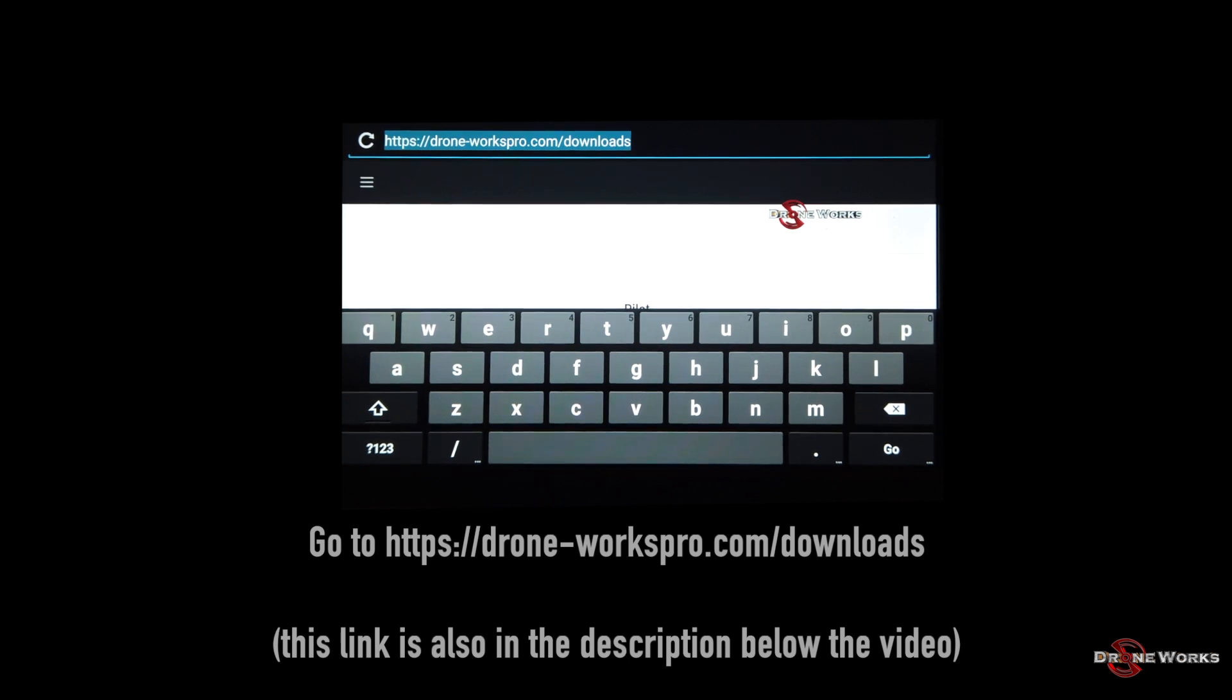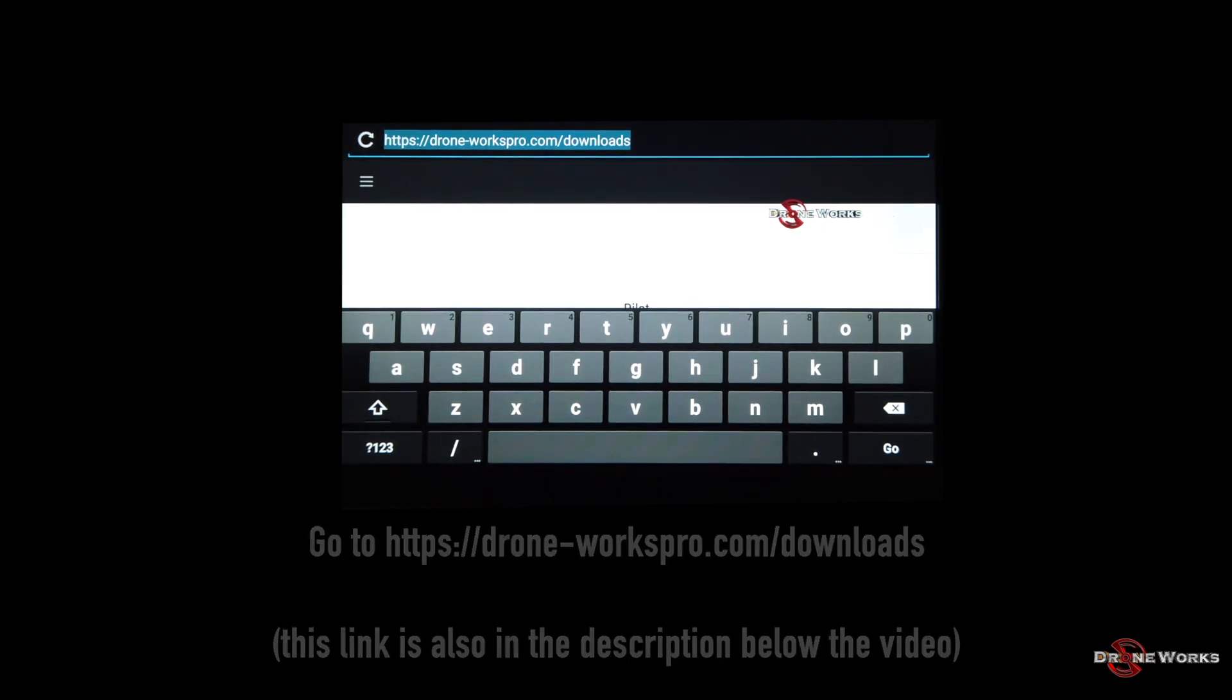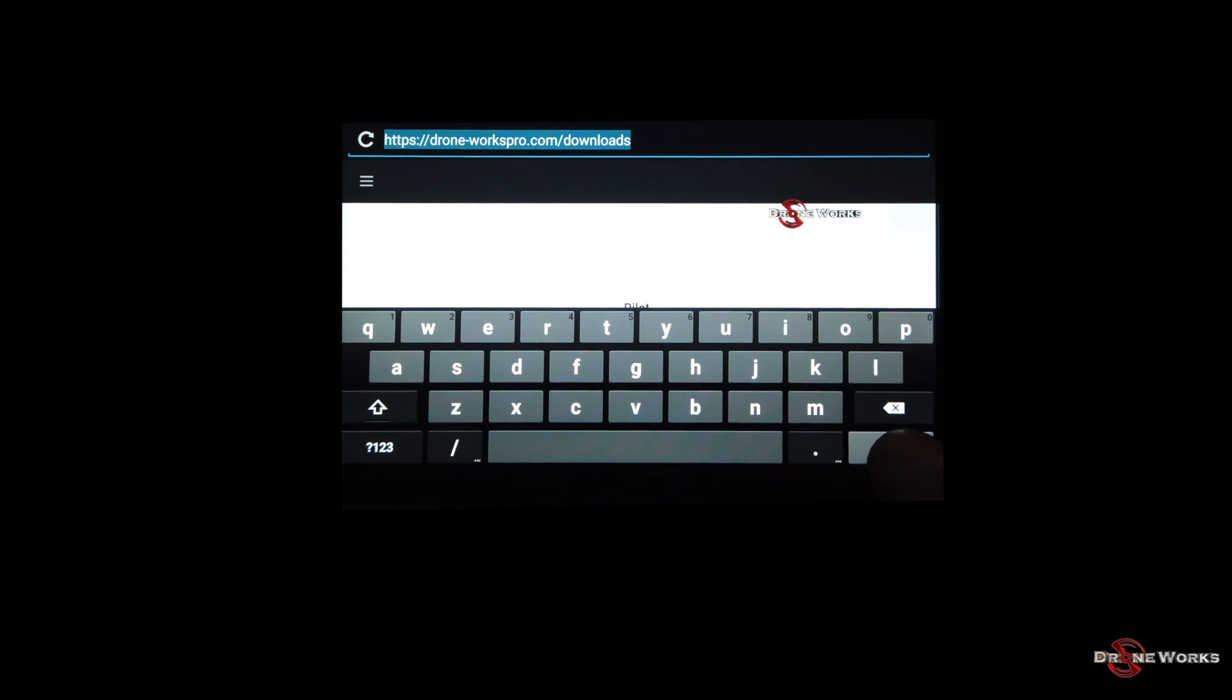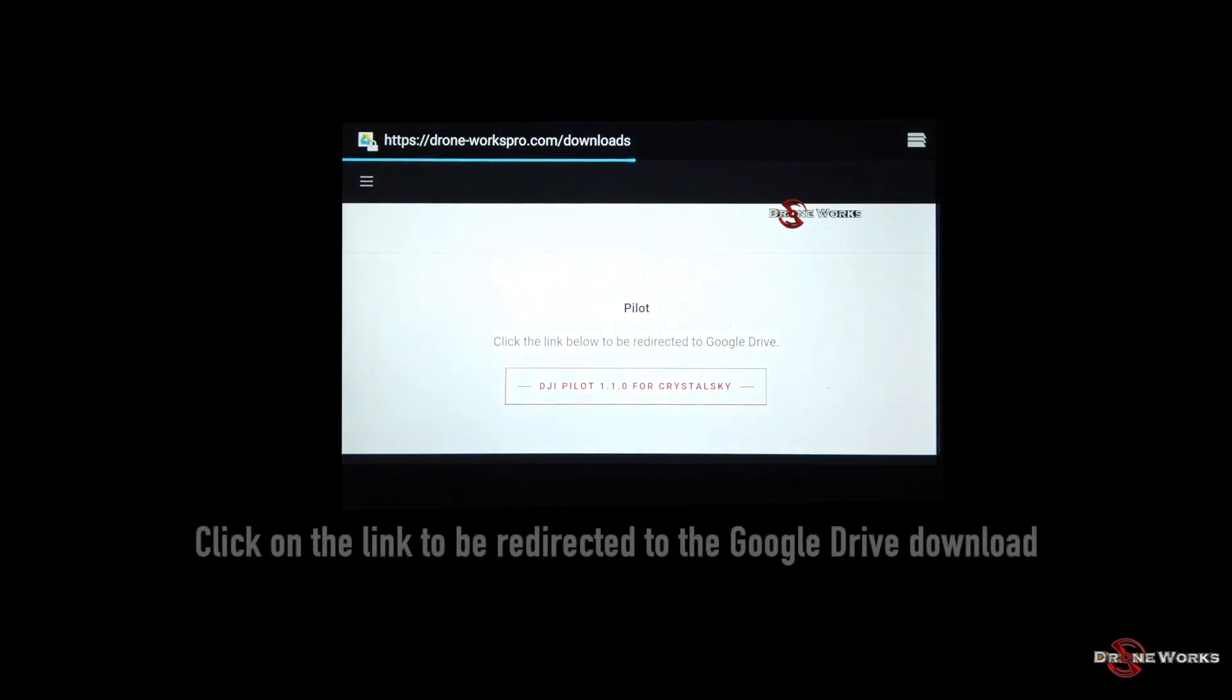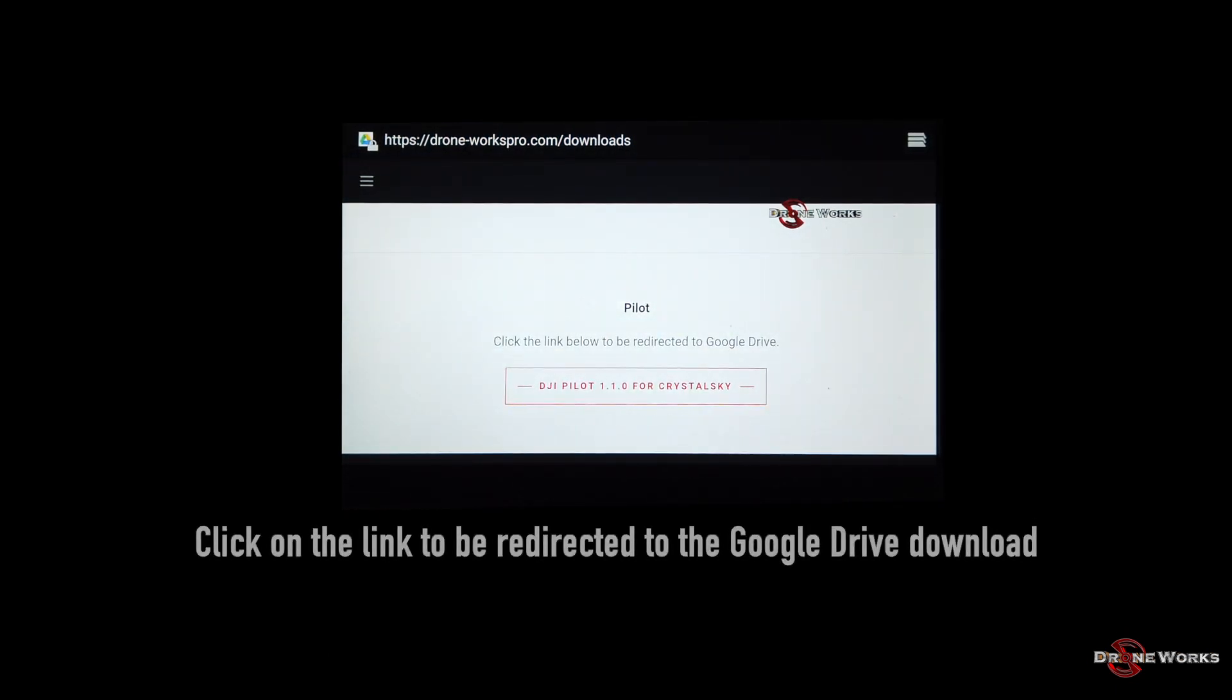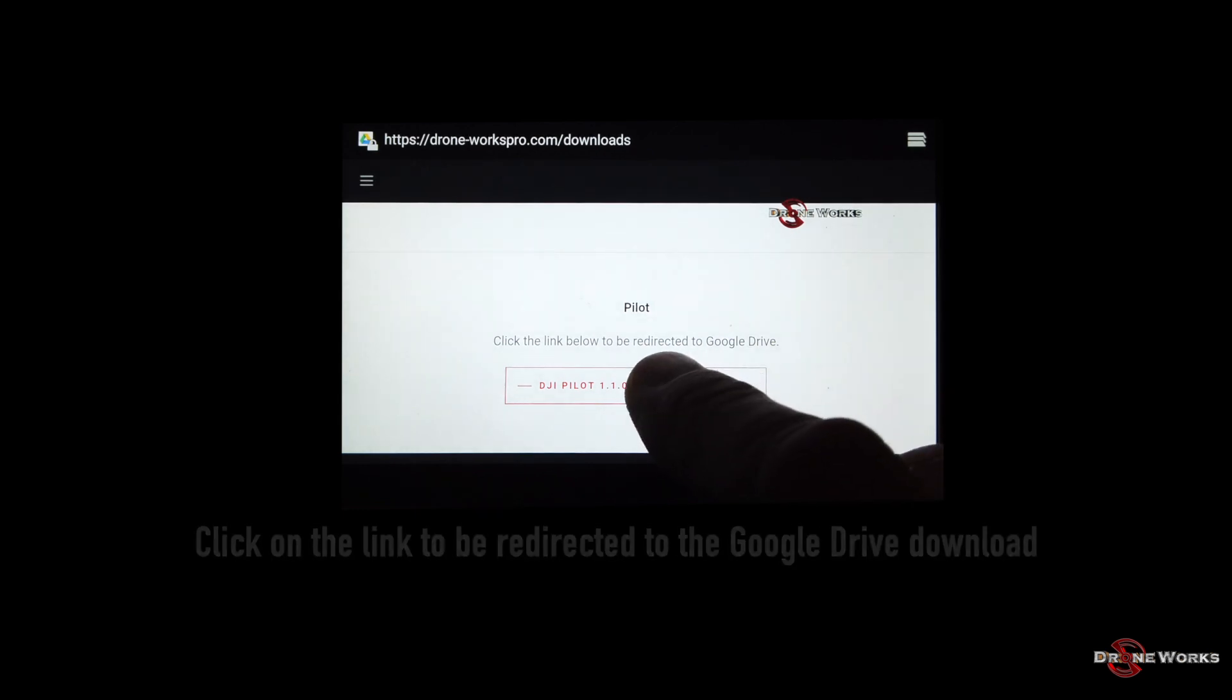Go to drone-workspro.com/downloads. Click on the button DJI Pilot 1.1.0 for CrystalSky to be redirected to Google Drive.